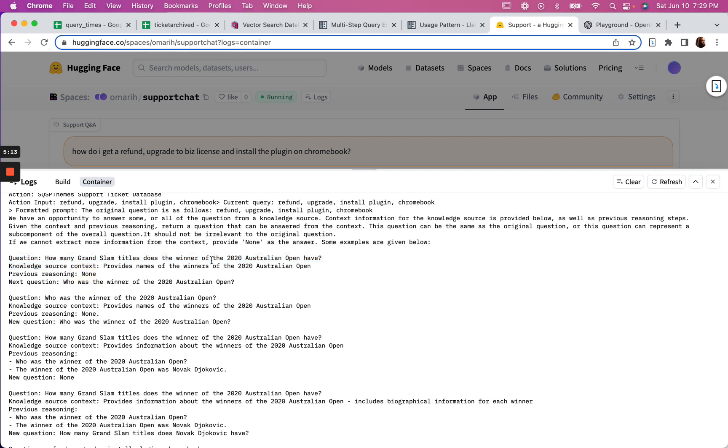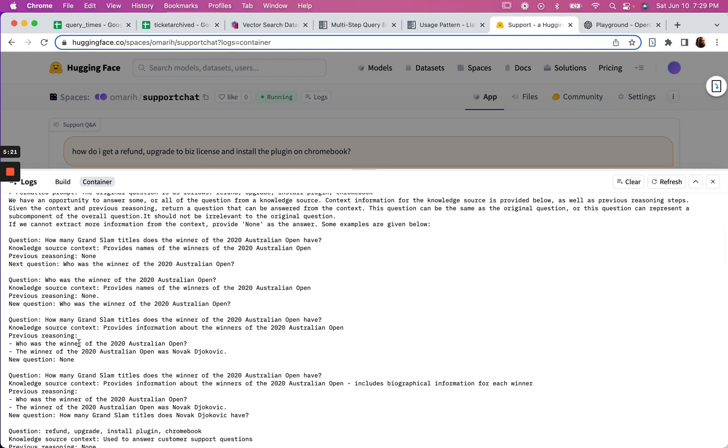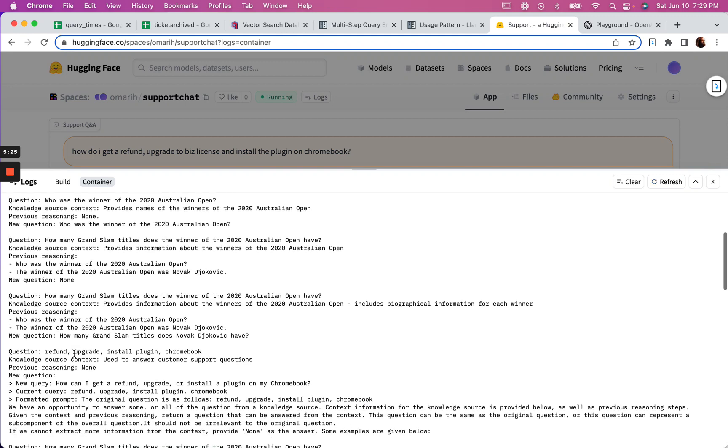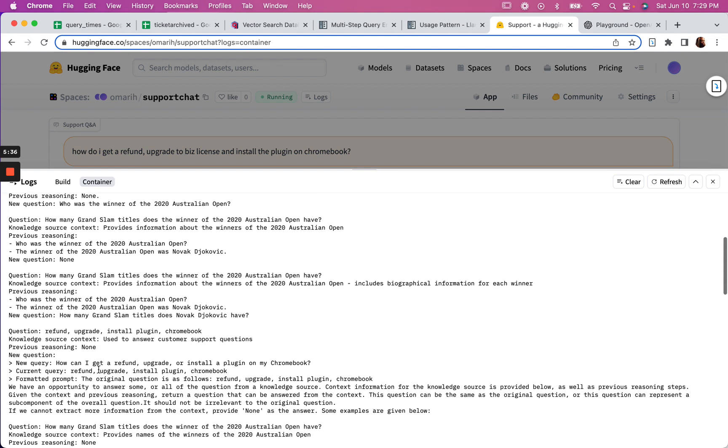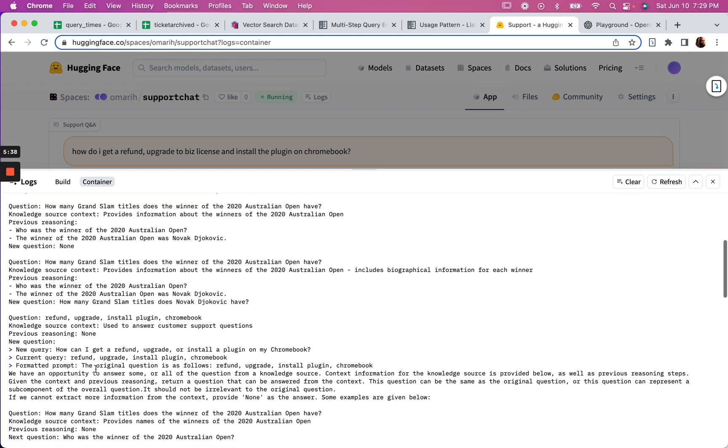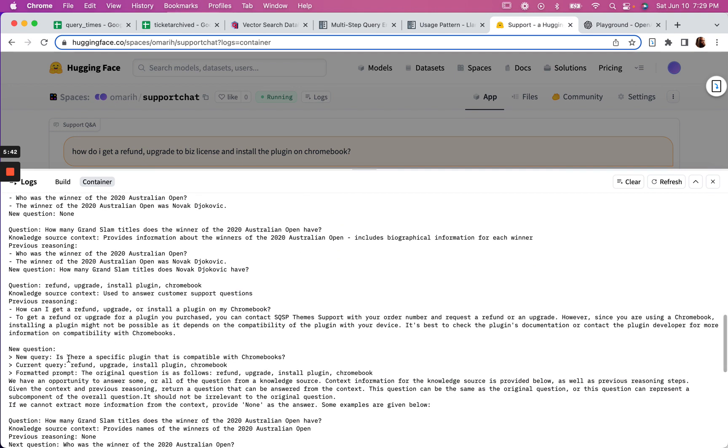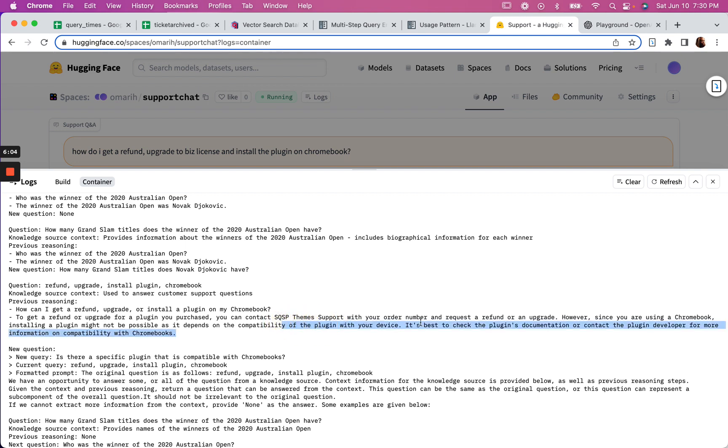There are some examples here to help with the whole reasoning thing. So the example is how many Grand Slam titles does the winner of the 2020 Australian Open have, and it basically models the kind of reasoning that should happen. Then here's my question, knowledge source context used to answer customer support questions, previous reasoning: none. So new question, it's the same question. Go through this again. Then it comes up with an answer. I think it gets an answer here on the refund thing. To get a refund or upgrade you can contact support with your order number and request it. However, since you're using a Chromebook, installing a plugin might not be possible as it depends on the compatibility.